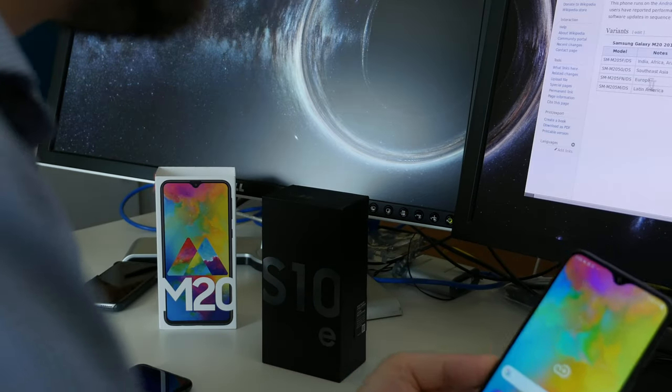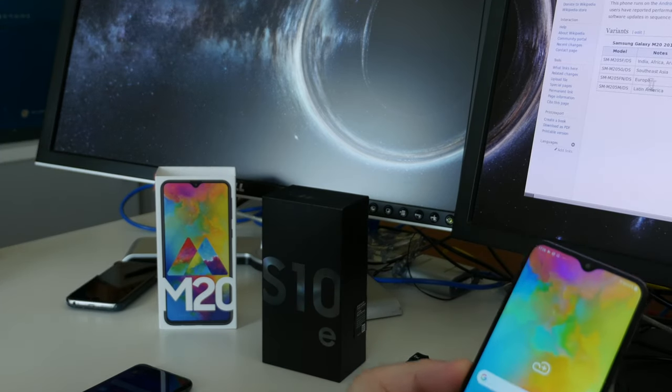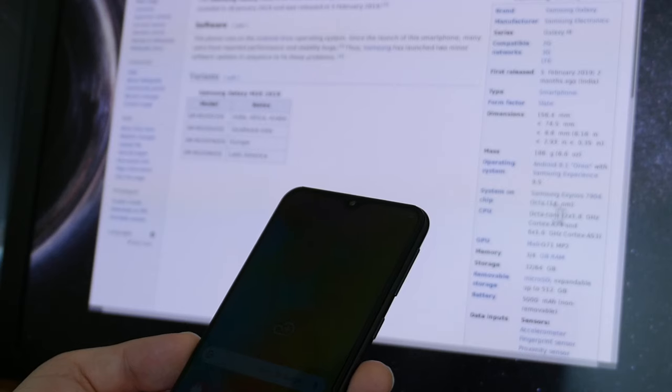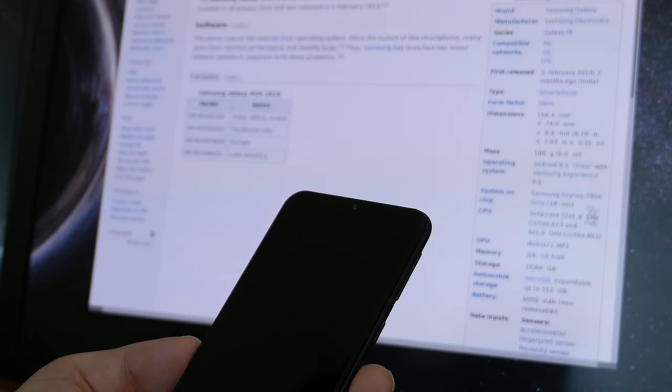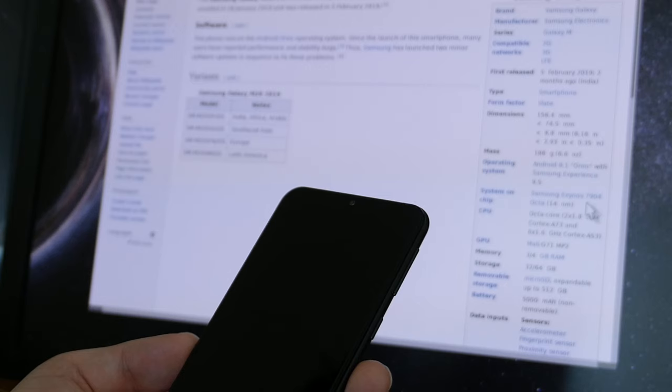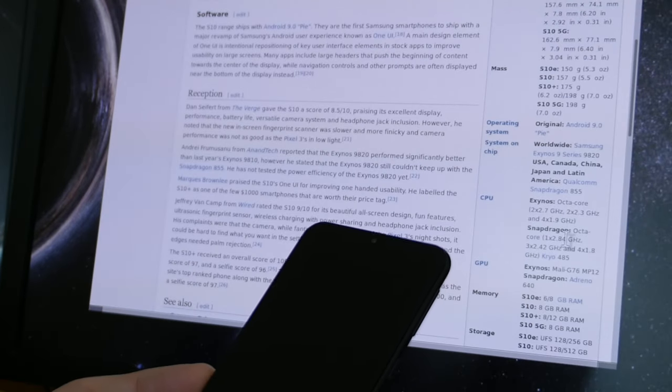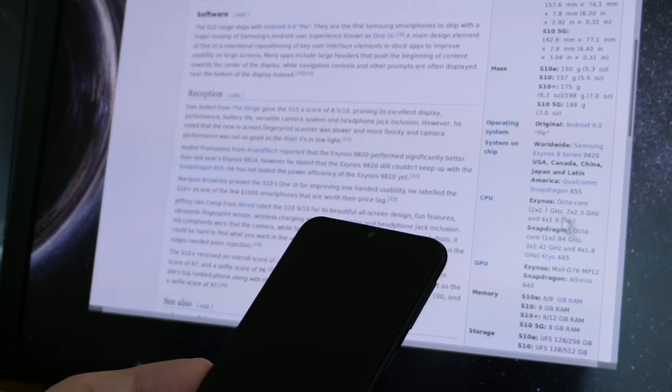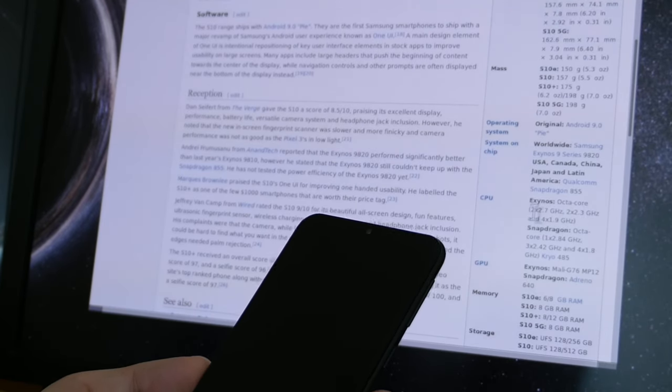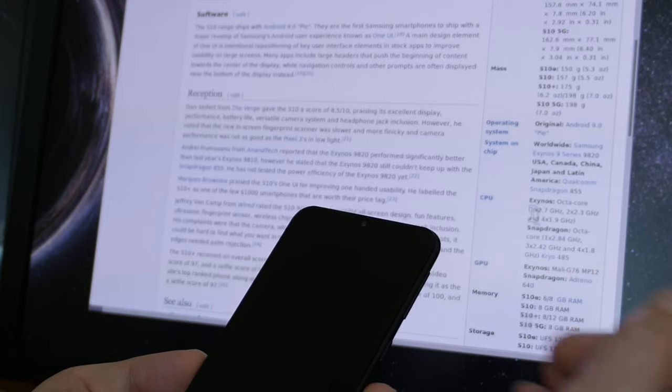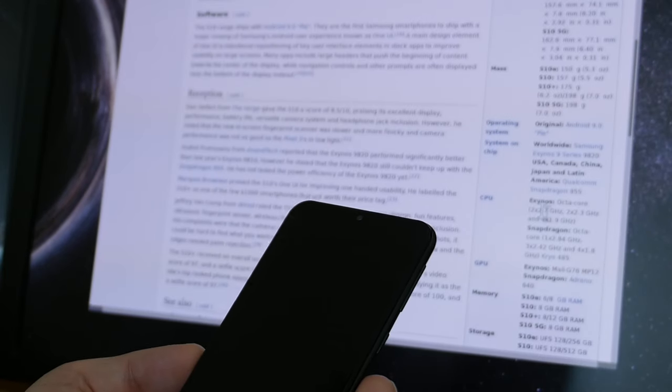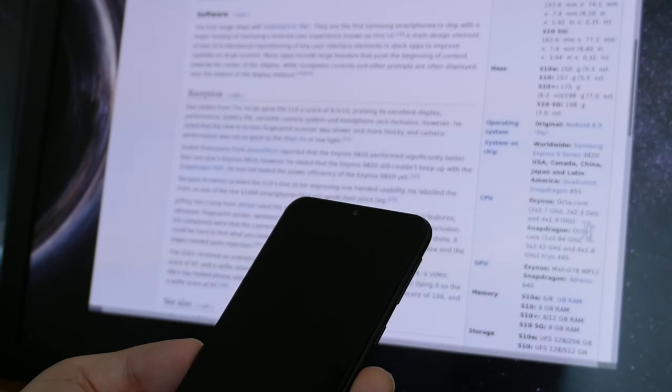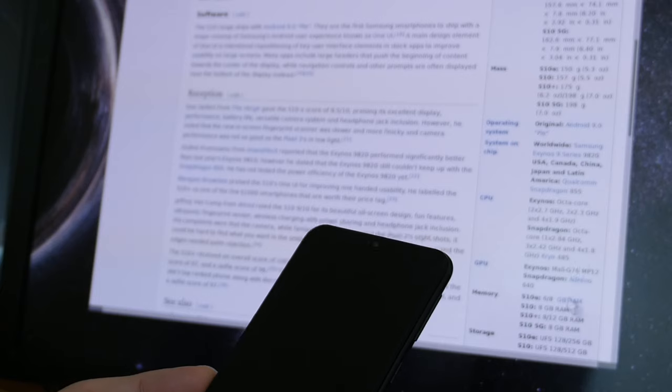Of course the specifications are not that precise. They are listed here as an Exynos octa-core 40 nanometer 7904, while for the S10e it is not that precisely listed here.